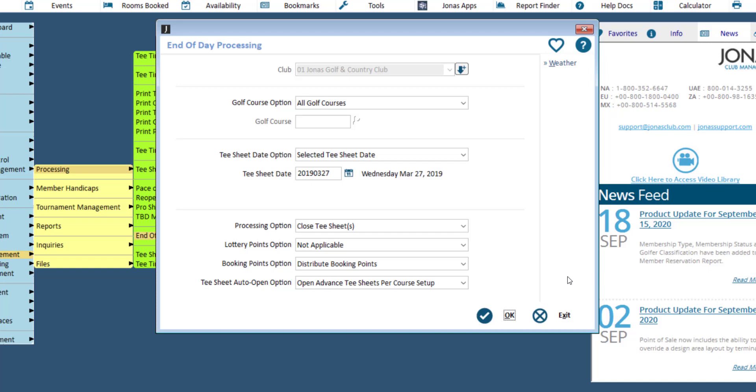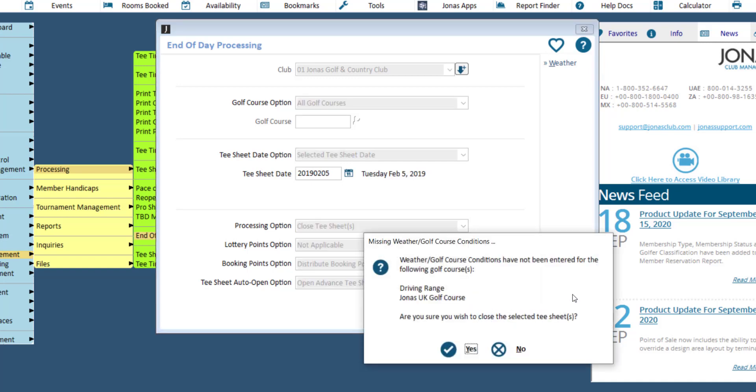Once you have configured all of the settings, click OK to close today's tea sheets and open advanced tea sheets if applicable. Note that if you have not recorded weather conditions for the day, you will receive a prompt providing you with the opportunity to do so.